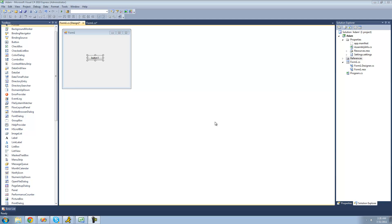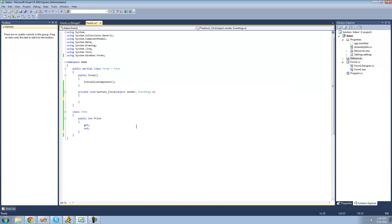Hey guys, welcome to the 152nd C# tutorial I'm making for the new Boston. In this tutorial, I'm going to be showing you how to create your own conversion operators. All you're going to need for this tutorial is a button and an item class. Inside of your item class, just make sure you have a public int property — mine's just called price.